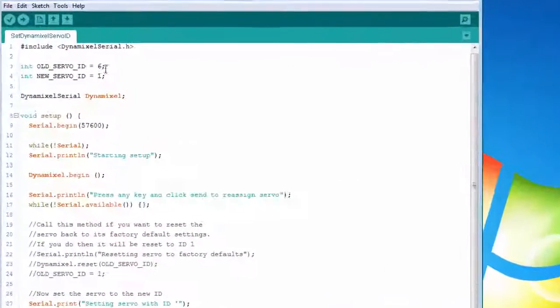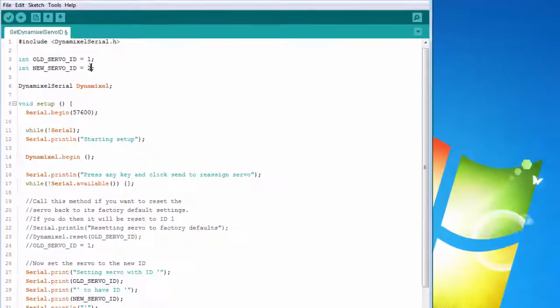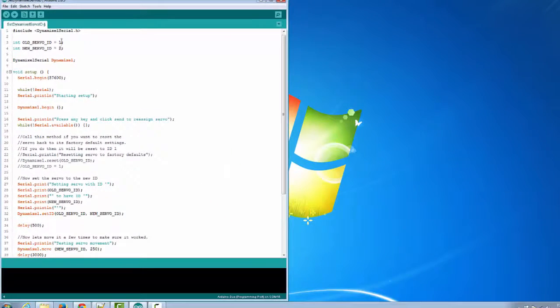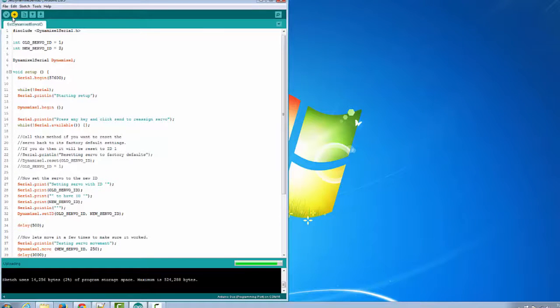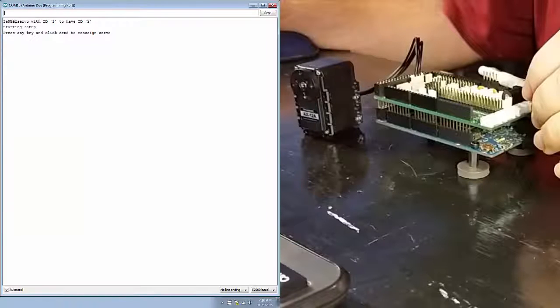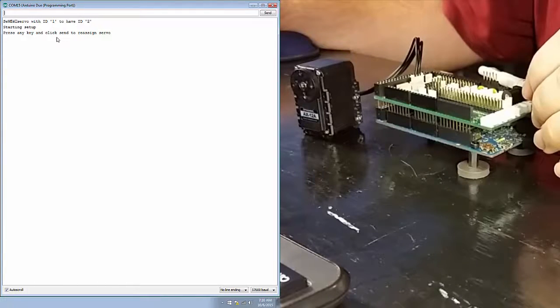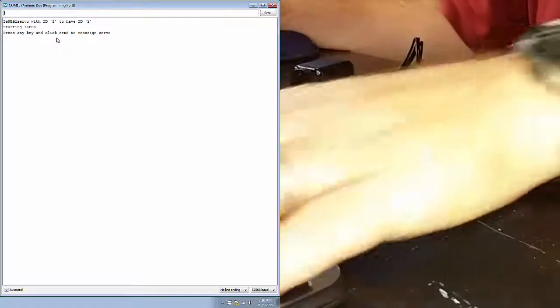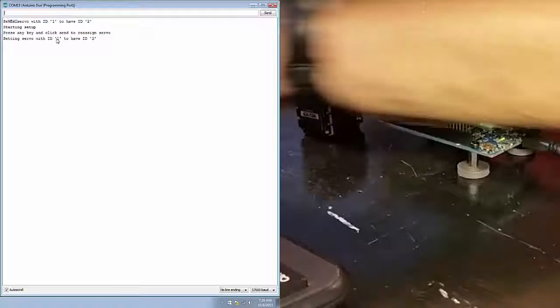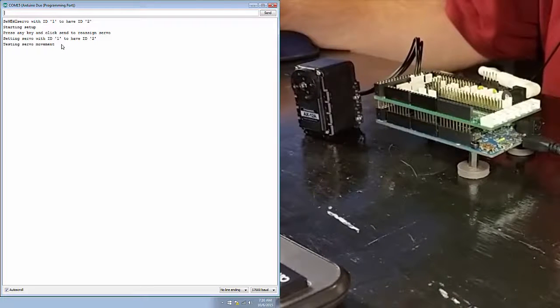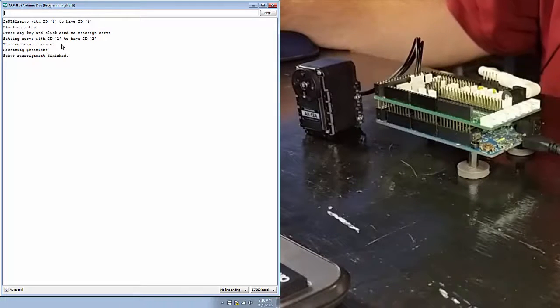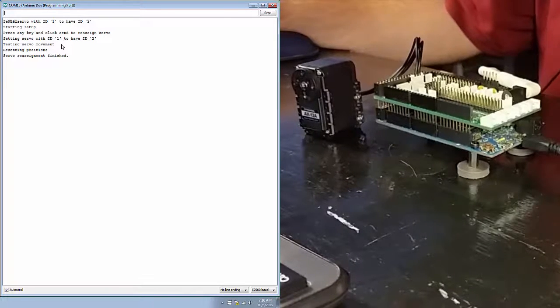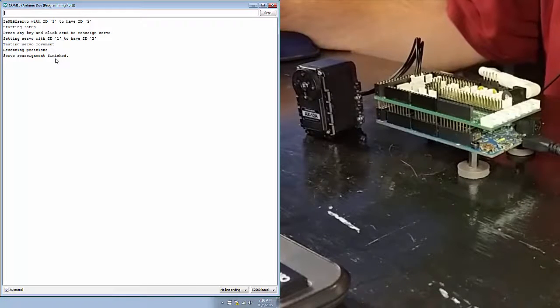Let's change the old servo ID to 1 and the new servo ID to 2. Plug the power back into the shield and then download our sketch. Then start up the serial monitor. As we see it, it says press any key and click to send to reassign servo. Press something, do that and immediately we start seeing our servo moving. And it's centered again. So this servo now has an ID of 2.